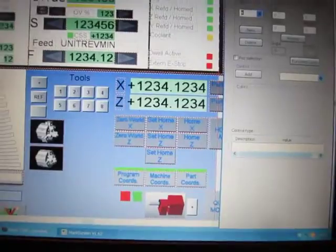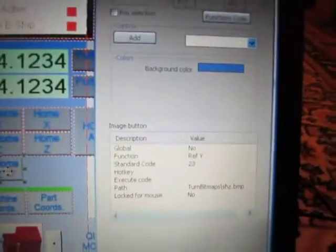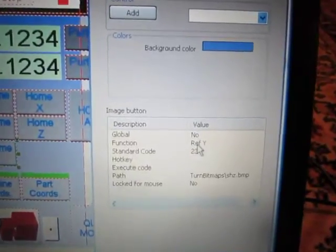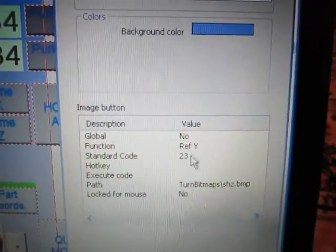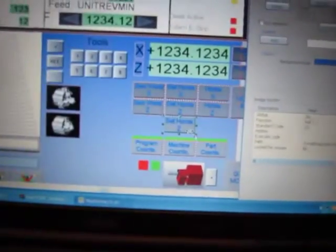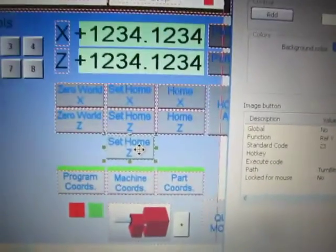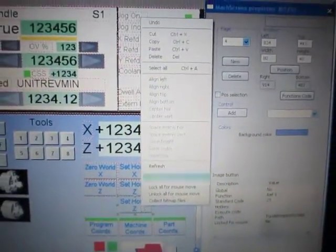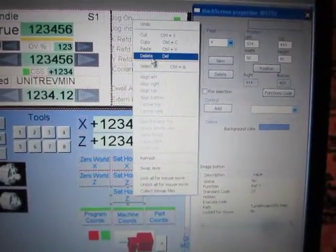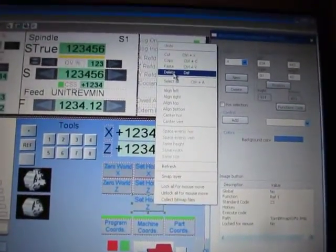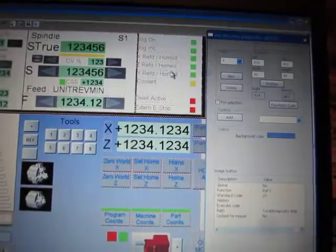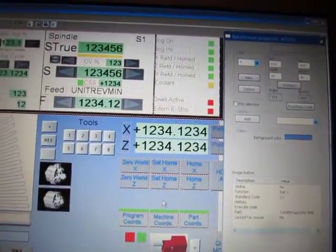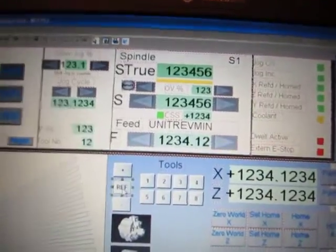When I click on this button I can see that it has the function ref Y — standard code ref Y. I will now delete it, so there is no button. And now I will add a new function to this.